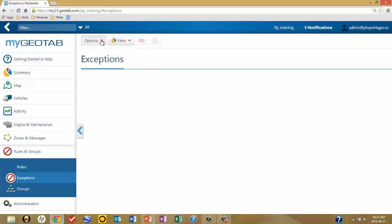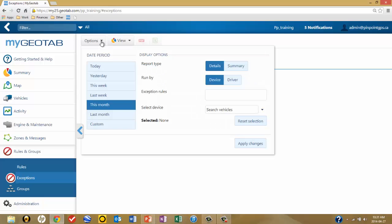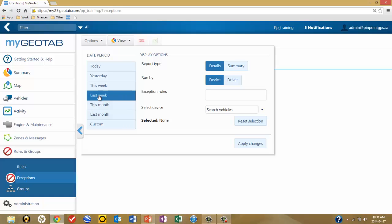The next step is to click on Options. Let's pick a reporting period — let's go for last week.